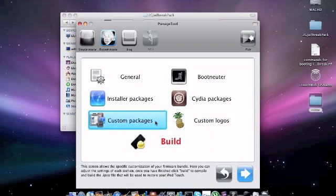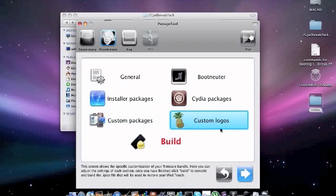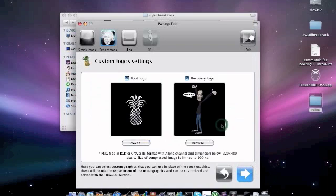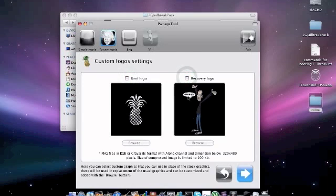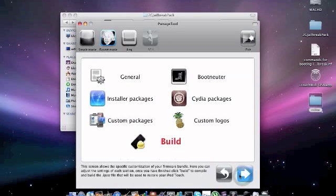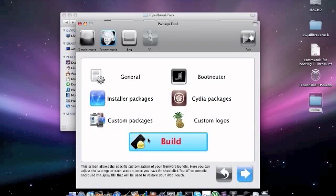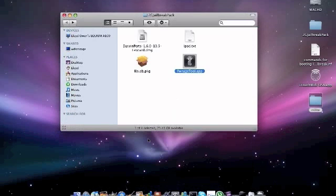Then we want to go into custom logos and remove both of those ticks. Make sure they're not ticked, otherwise your iPod will not work. Then press the blue arrow and then build. Now I'm not going to do this because it wastes time and I do not need it because I've already done my iPod touch.